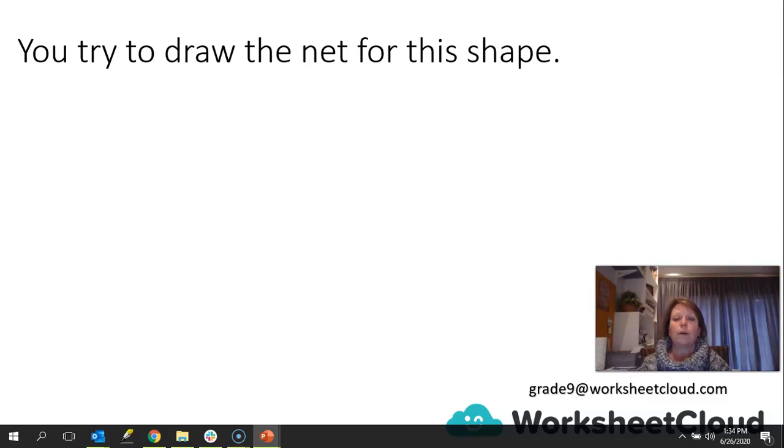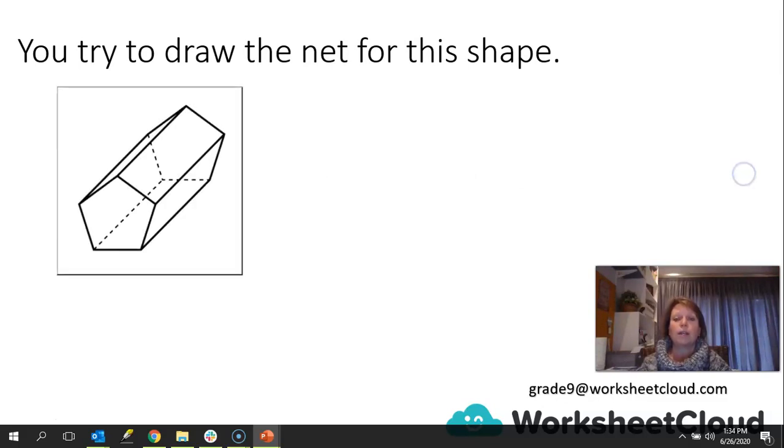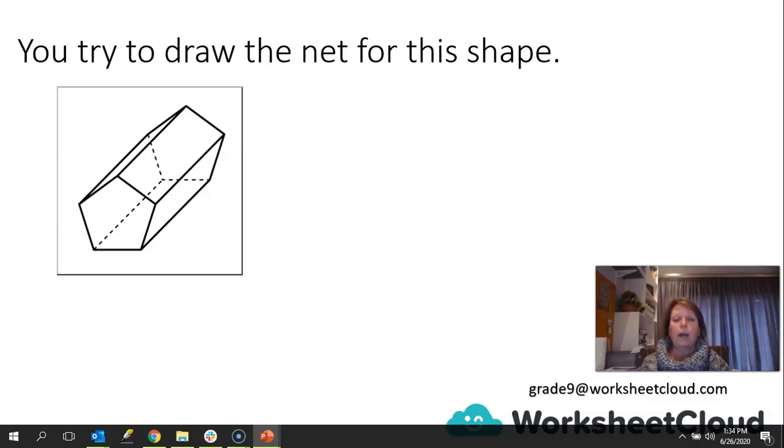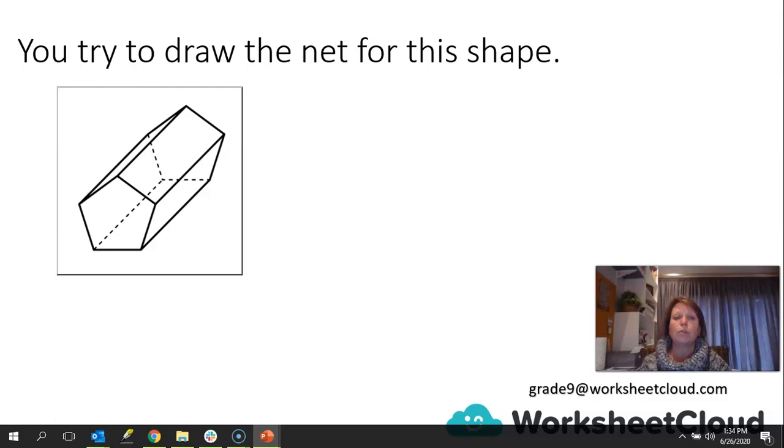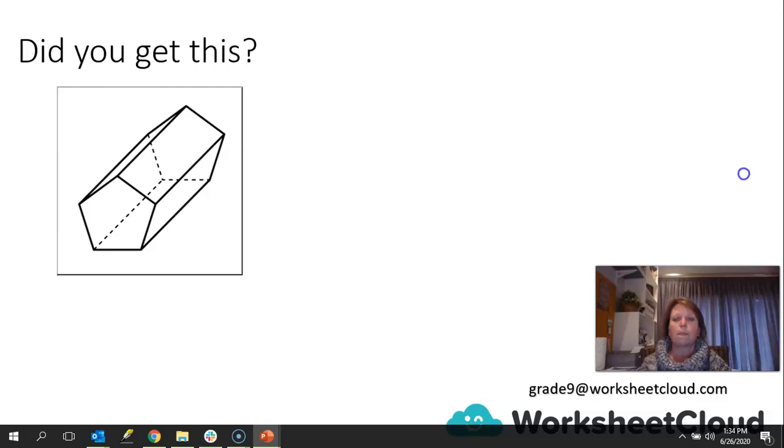What I suggest you do is you build a shape, a 3D shape, from this net, and then cut it up and see how many different nets you can make with that. There's not only one way to do a net or to draw a net of a 3D shape or a solid. There are many different ways. If you draw, you try to draw a net for this shape. Here's the shape. And what I want you to do is to pause the video, have a look at that shape, look at all the parts that make up that shape, and then you try and draw a net for that shape. In other words, the plan of the shape. And remember, we're going to refer to it as a net from now on.